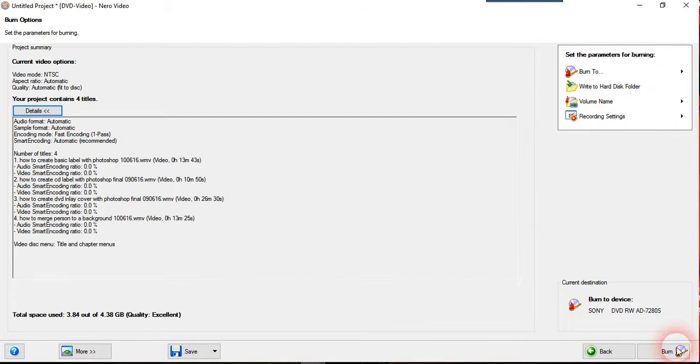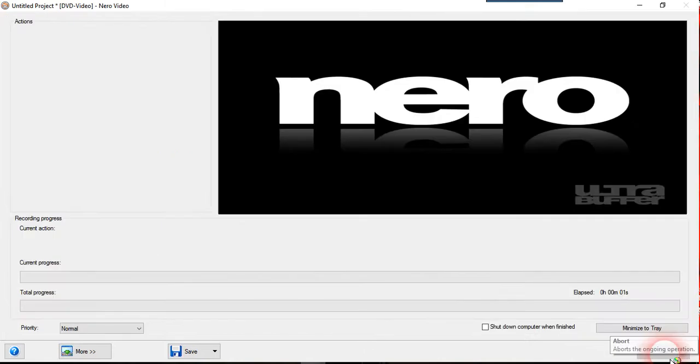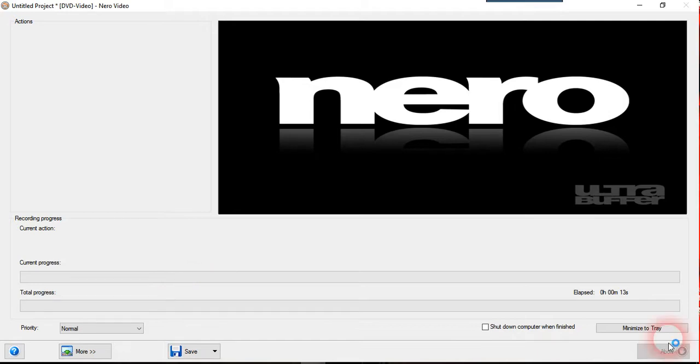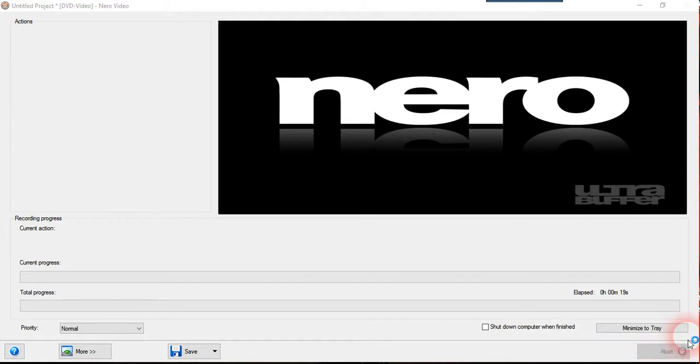So once you press the burn, so now I insert one of the DVD inside my DVD writer. Now I press the burn button. You can see it will actually start the process of burning. So once everything done, it should take about one hour like that. Then you will, you can see the DVD video done.